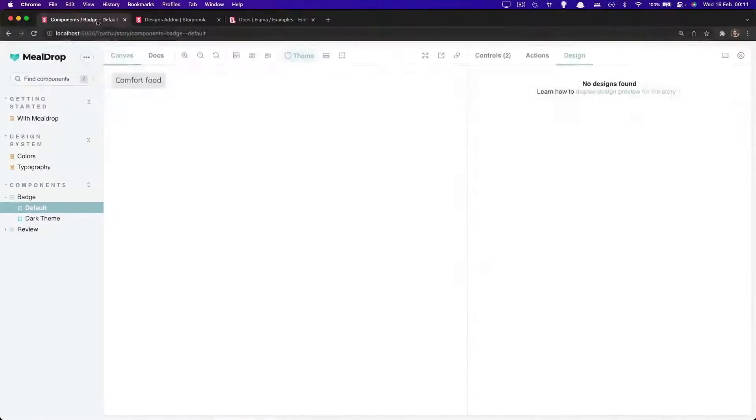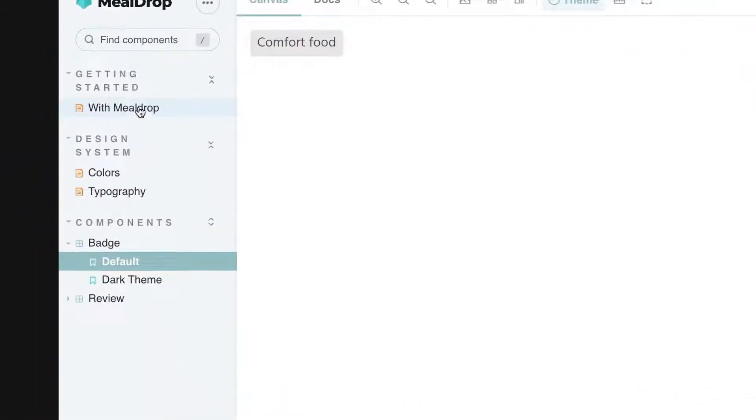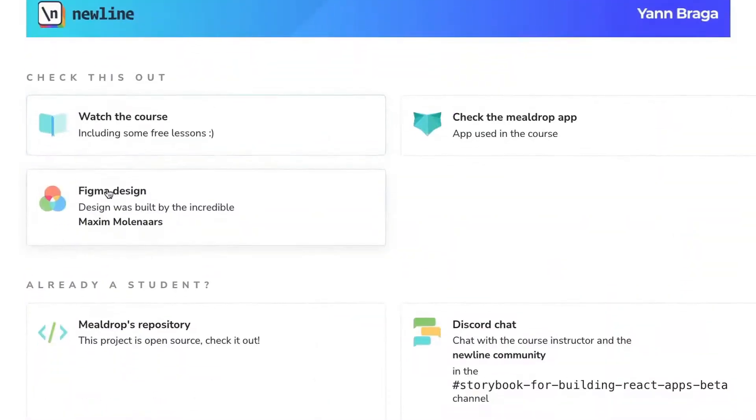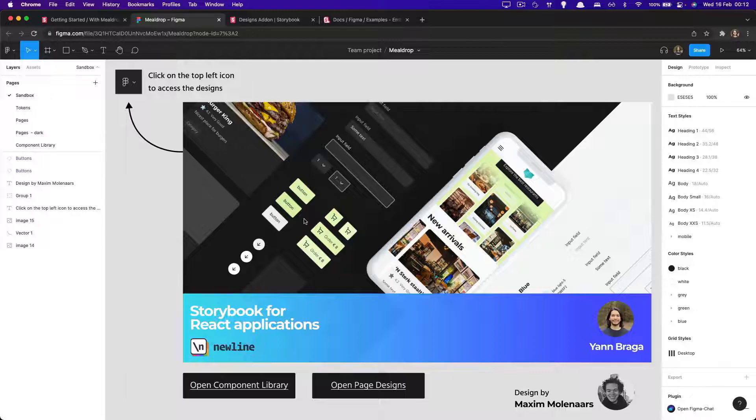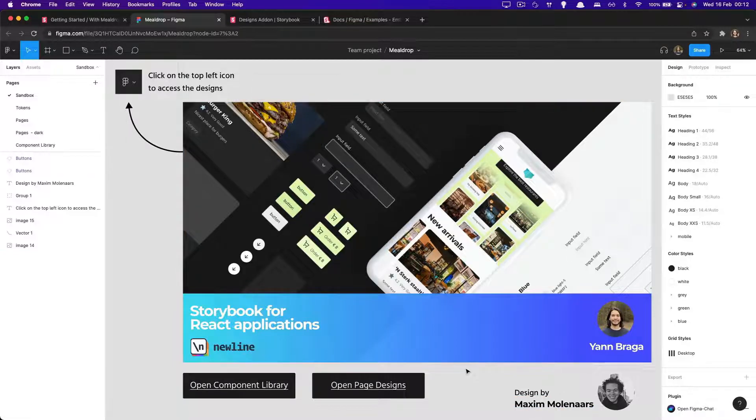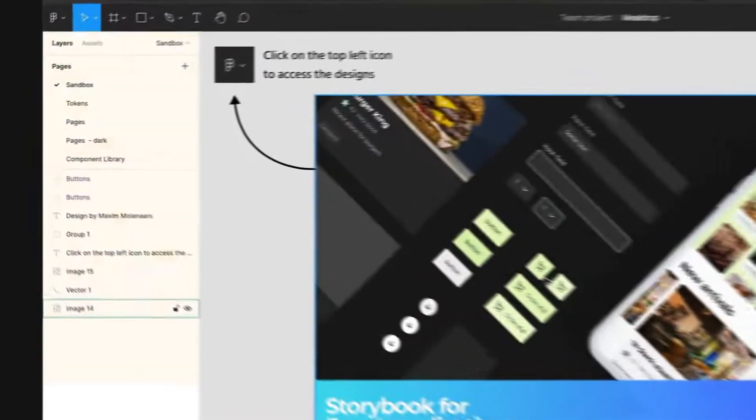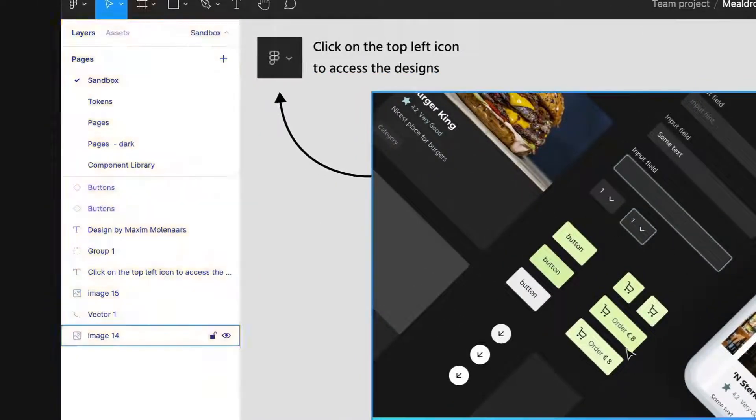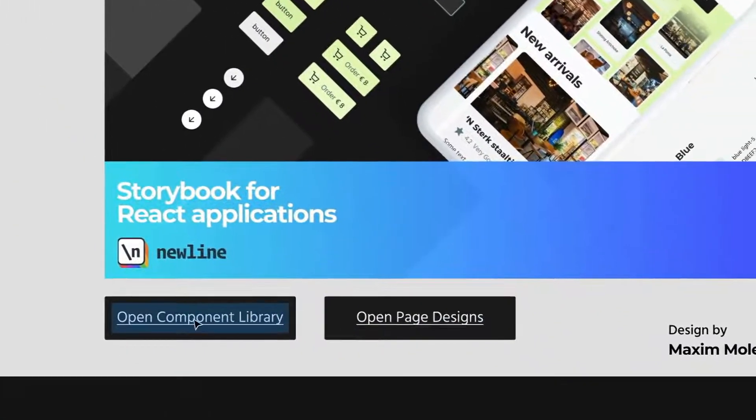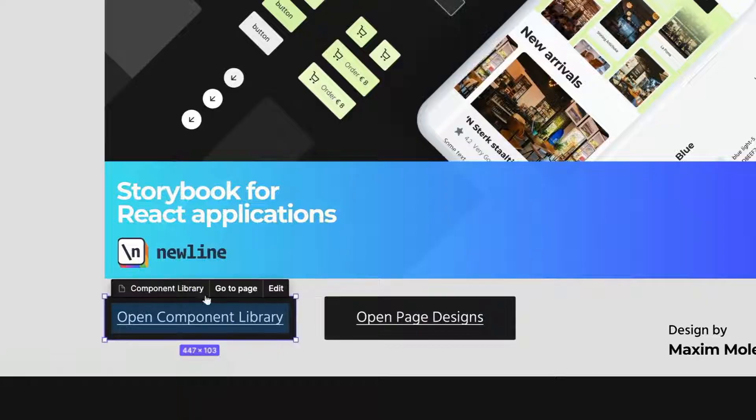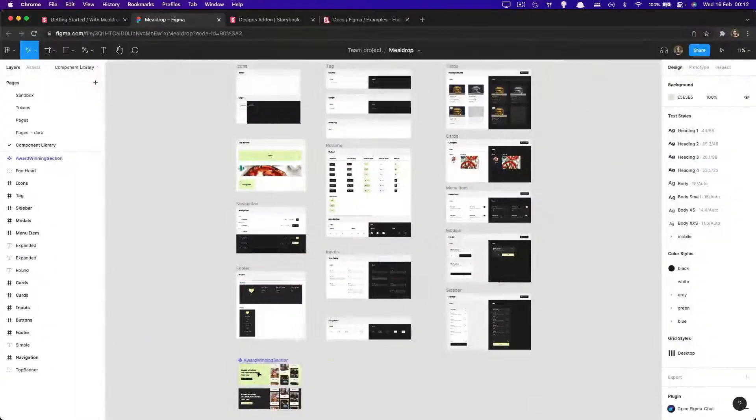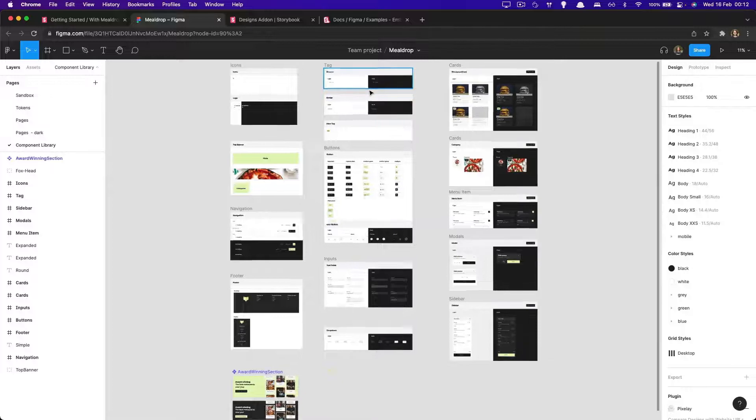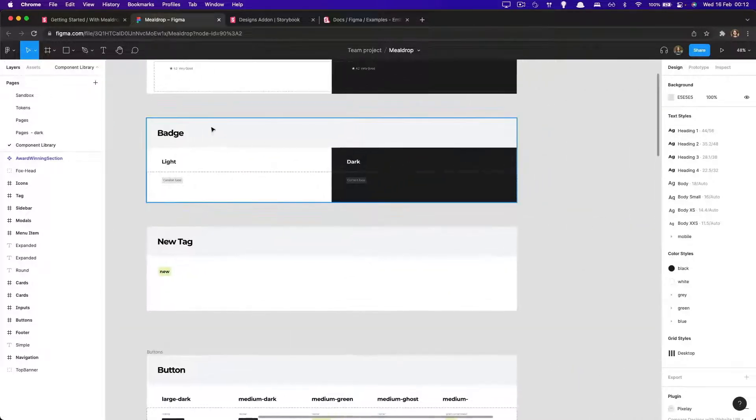If you go to Storybook in the Getting Started with Meal Drops story, you will see that there is a link to the designs. And by the way, props to Maxi Molinarz for making these incredible designs. If you're logged in to Figma, you're going to see a sidebar with some details, but you could also click on these buttons to go into, for instance, the component library, where you can see all kinds of different designs there.